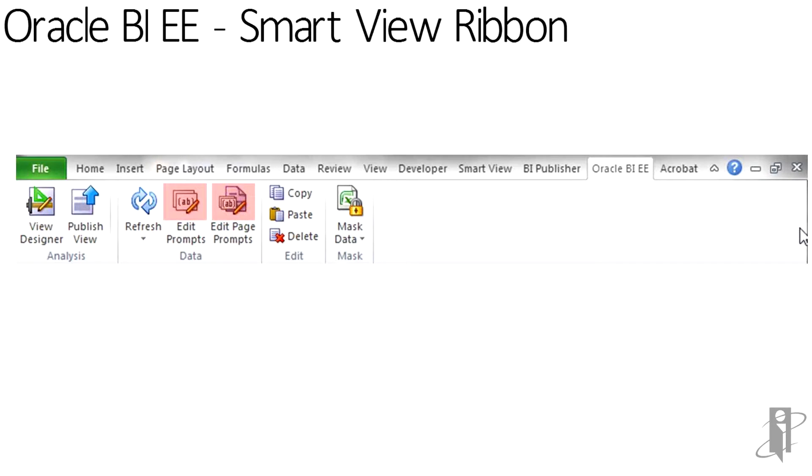Edit prompts and page prompts are associated with section prompts or prompts set up as filters. And the mask data will make the document secured, removing any relevant data.